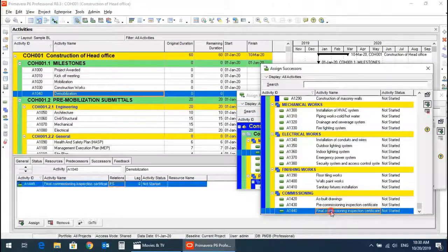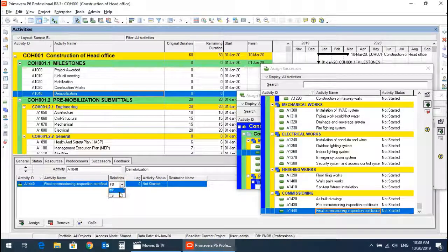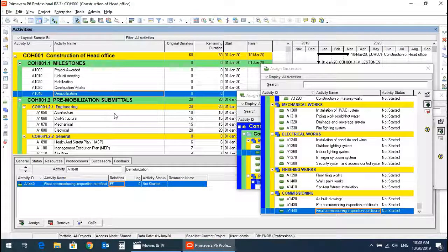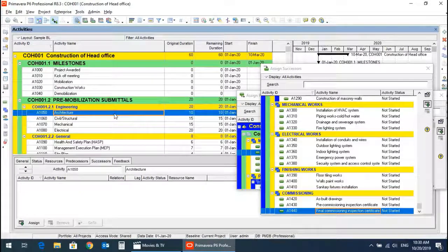Demobilization is the finish milestone and should have a successor of final commissioning with a finish-to-finish relationship. Both final commissioning and demobilization will finish on the same date. Now we will assign predecessors and successors to the normal activities.